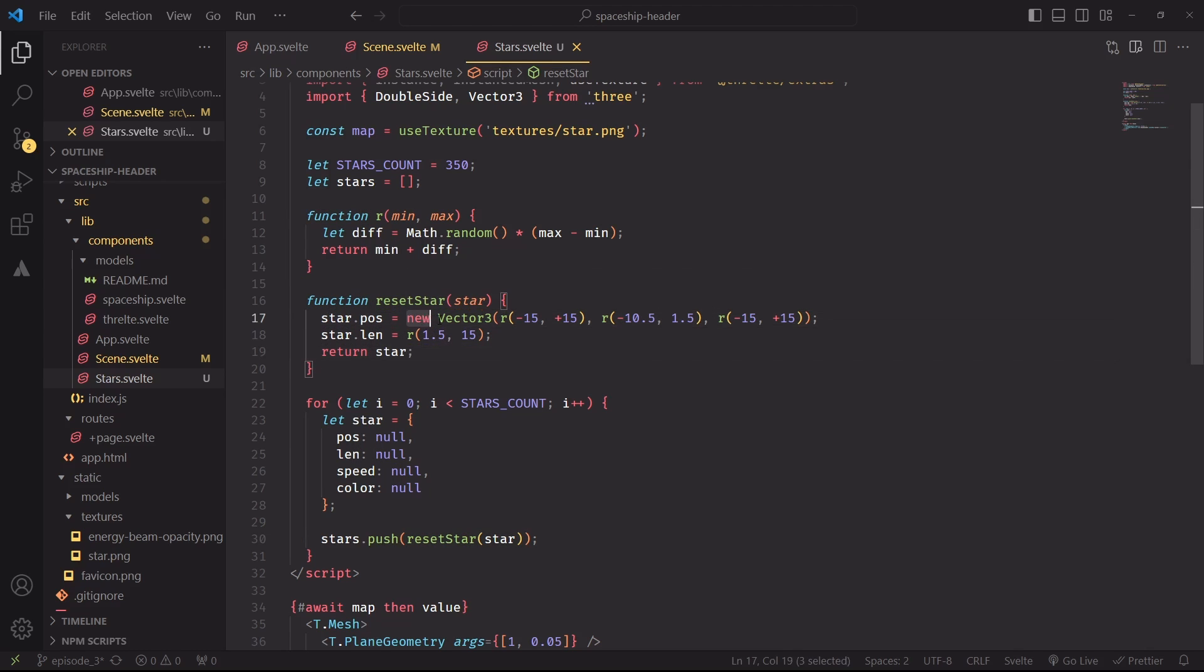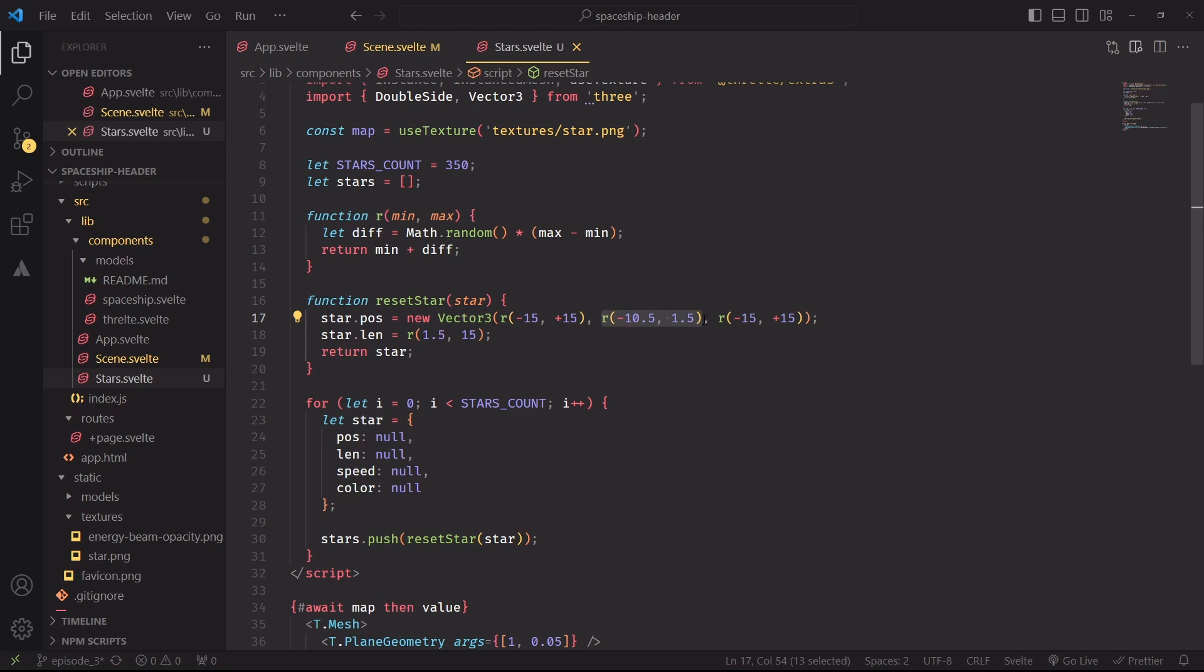We'll set the position as a vector 3 that has random values in the x-axis between minus 15 and plus 15. Same for the z-axis. We'll choose slightly different values for the y-axis, and this property will set the length of the line. It will also be a random number between 1.5 and 15, and then we'll return the updated star once we finish.